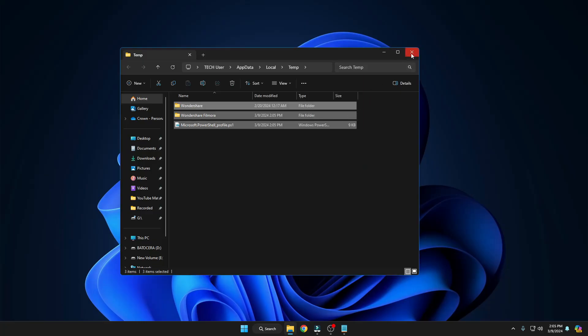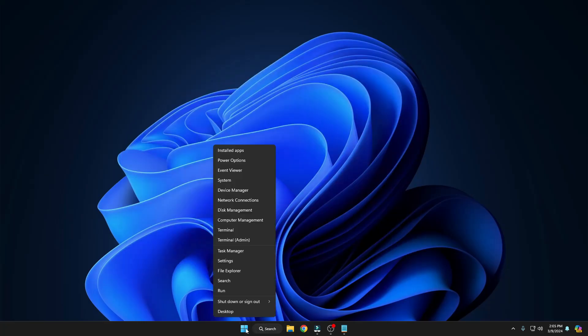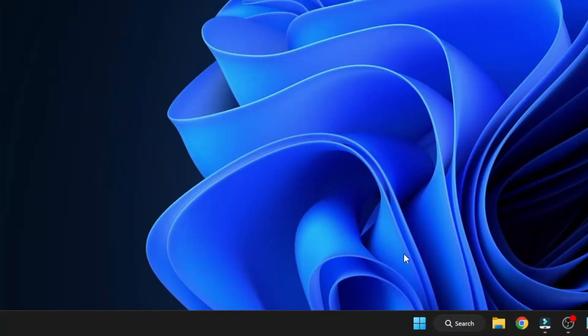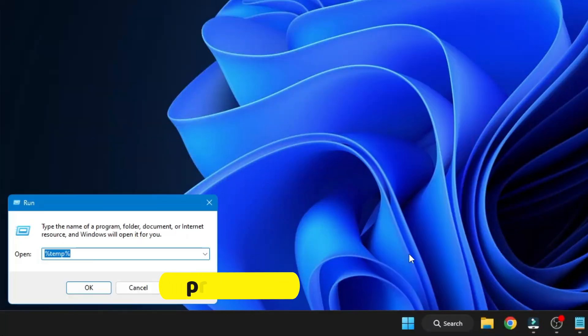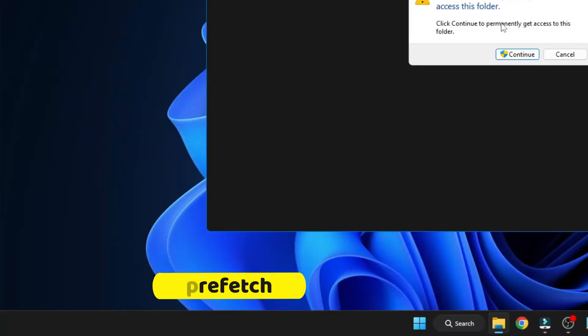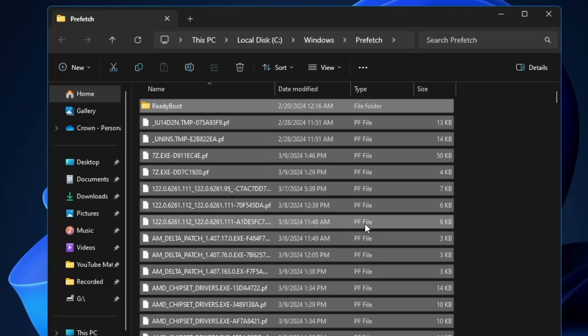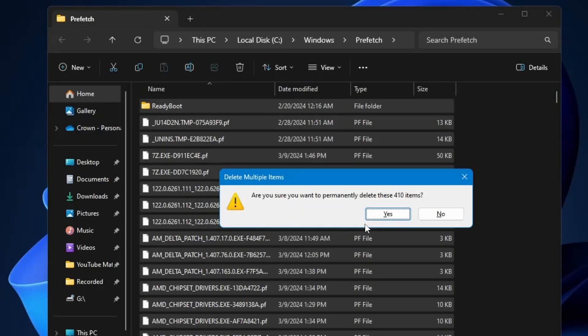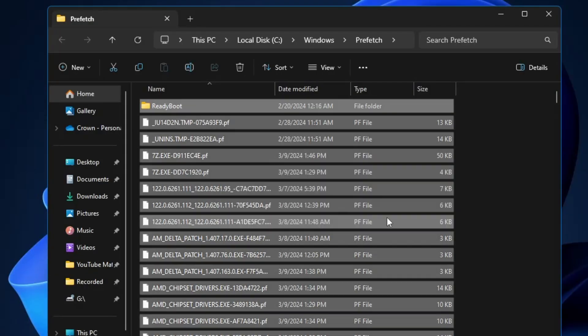Close it, then right-click the Windows icon, click Run, and this time type 'prefetch'. Click Continue, then press Ctrl+A followed by Shift+Delete to delete all these items.